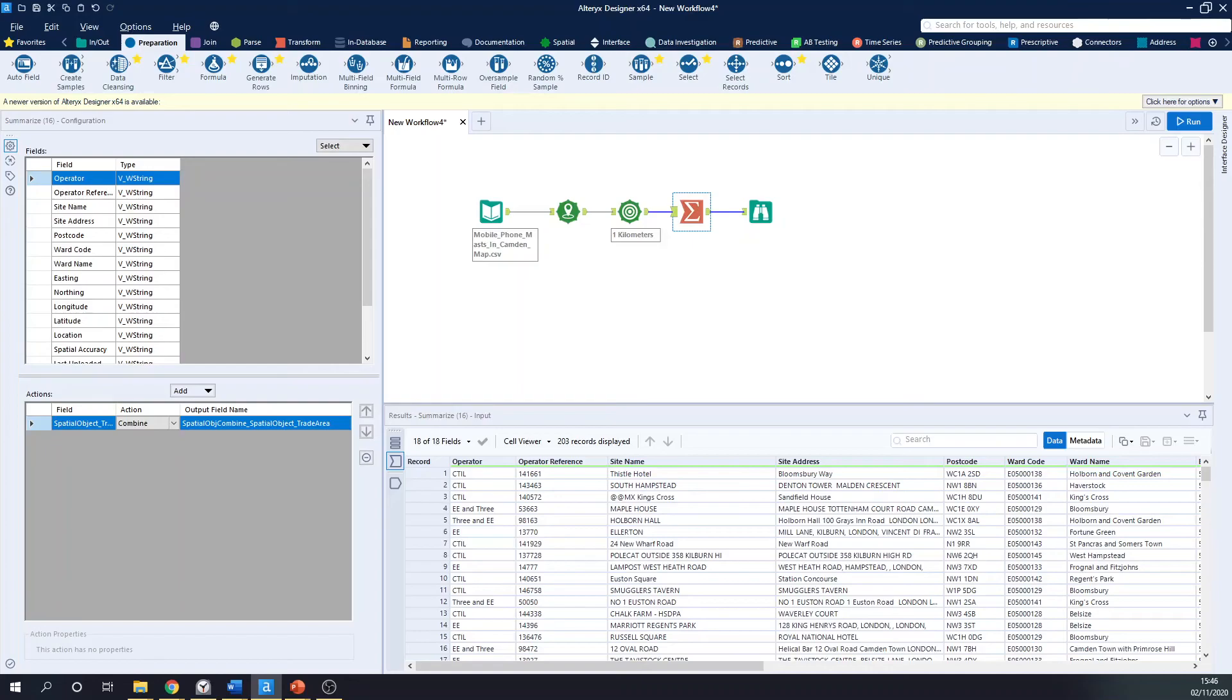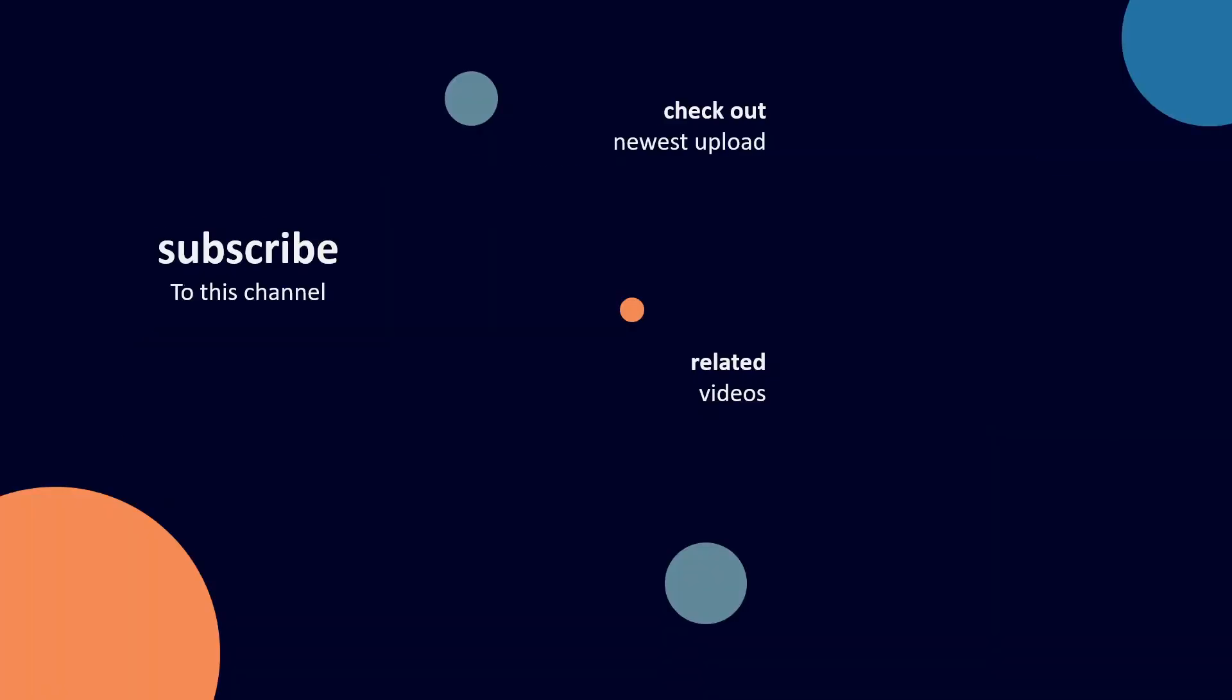So I hope you guys found that helpful. If you enjoyed this video, please subscribe to this channel and check out all of our newest uploads. If you're interested in joining your data in Alteryx, a video by my colleague Natalia has been recently uploaded that's looking at the Join tool in Alteryx. So if you're interested in that, check that out. Thank you.